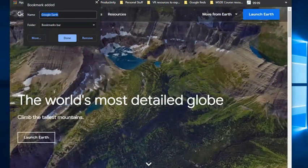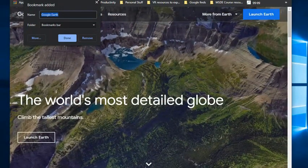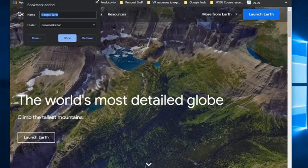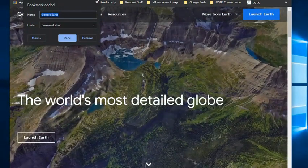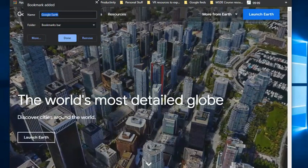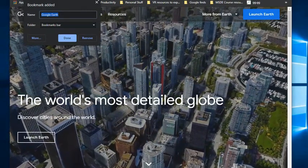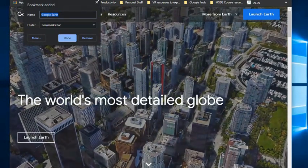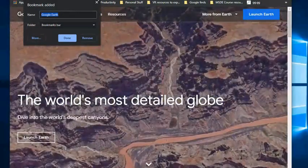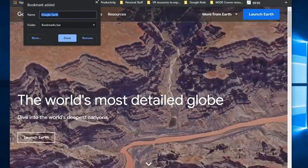This little box has now popped out here as I'm creating my bookmark, and it's asking me for two fields of information. It wants to know what I want to name this bookmark and what folder I want to put this bookmark in.